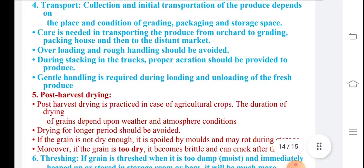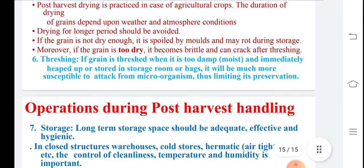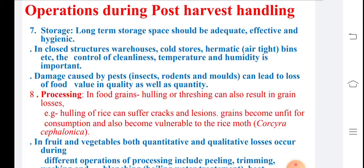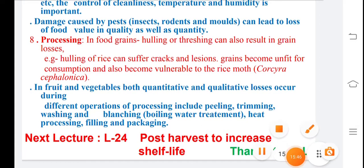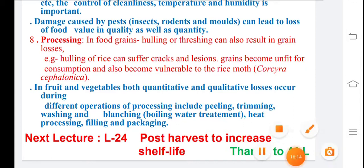Post harvest drying is important for grains and cereals, depending on atmospheric conditions. Field drying is the first step. For fruits and vegetables, different quantitative and qualitative losses occur during peeling, trimming, washing, and blanching — that is, boiling water treatment — which is also used for good quality fruits. In the next lecture, we will discuss post harvest methods to increase shelf life. Thank you and have a good day.